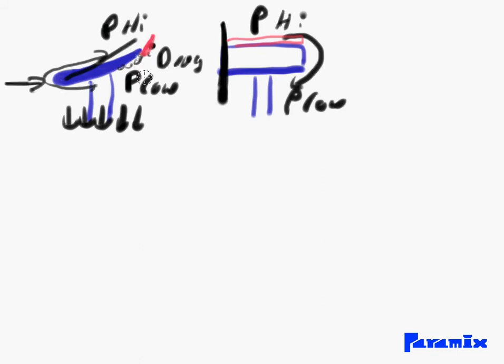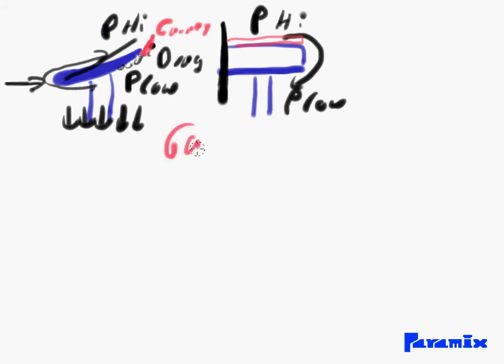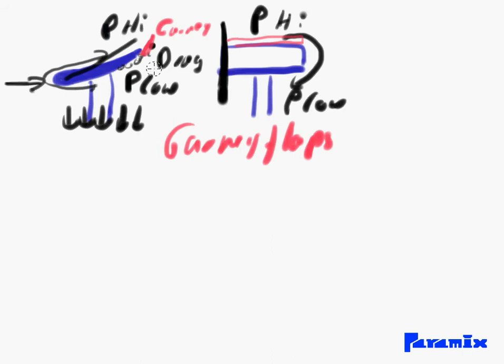Sometimes you see these - they're called gurney flaps. I'll just write it here: gurney flaps. These are small adjustable wings which allow you to adjust the amount of downforce your wing is producing.